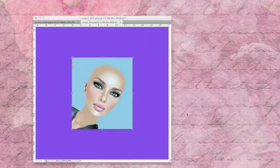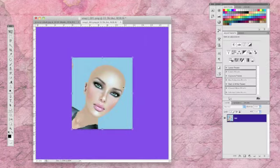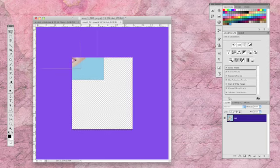Now that we have both base images open in Photoshop, let's bring the avatar into the photo of Jessica Alba.